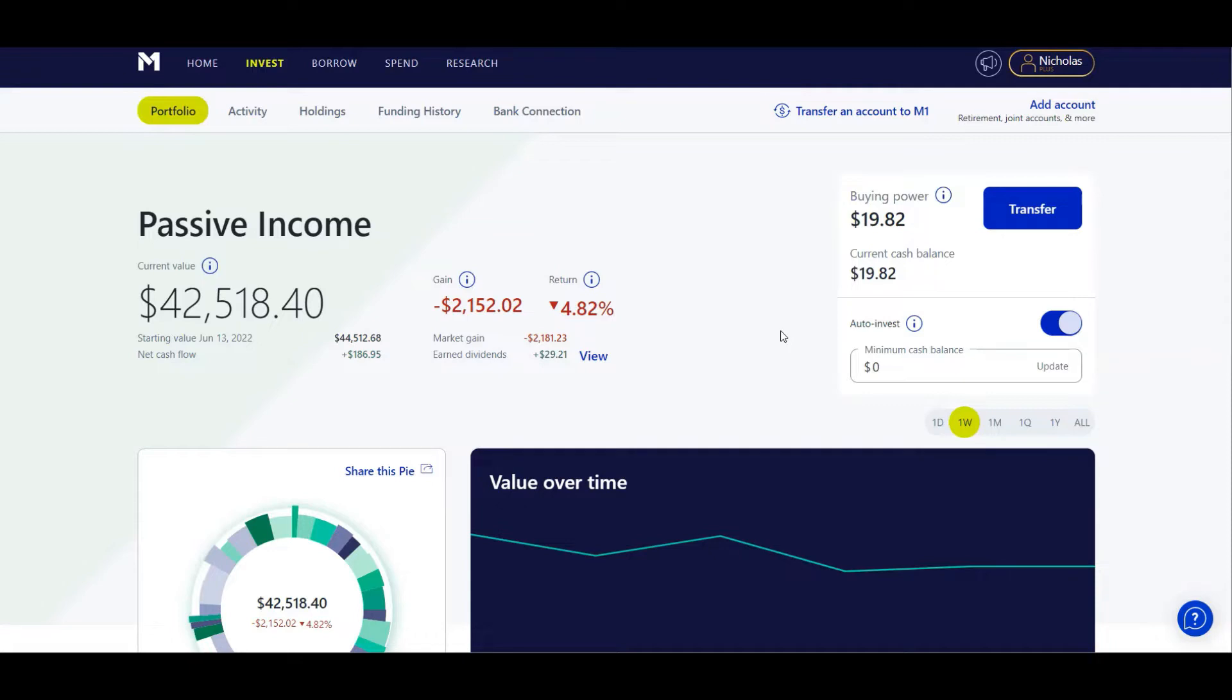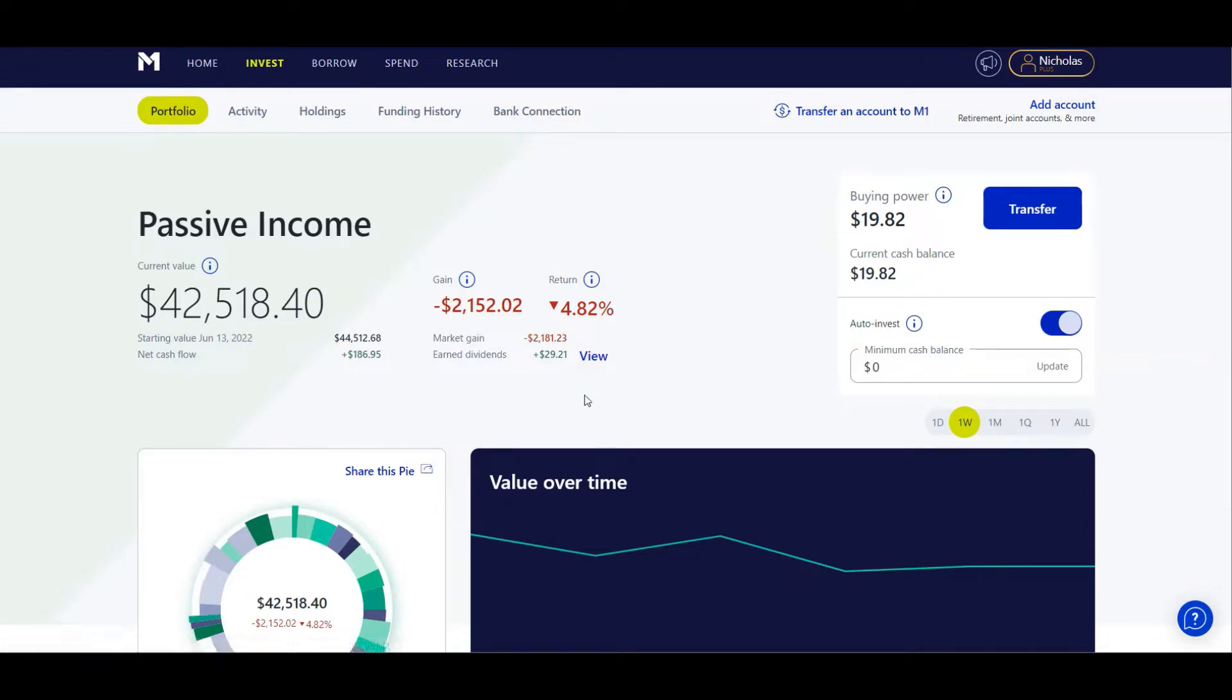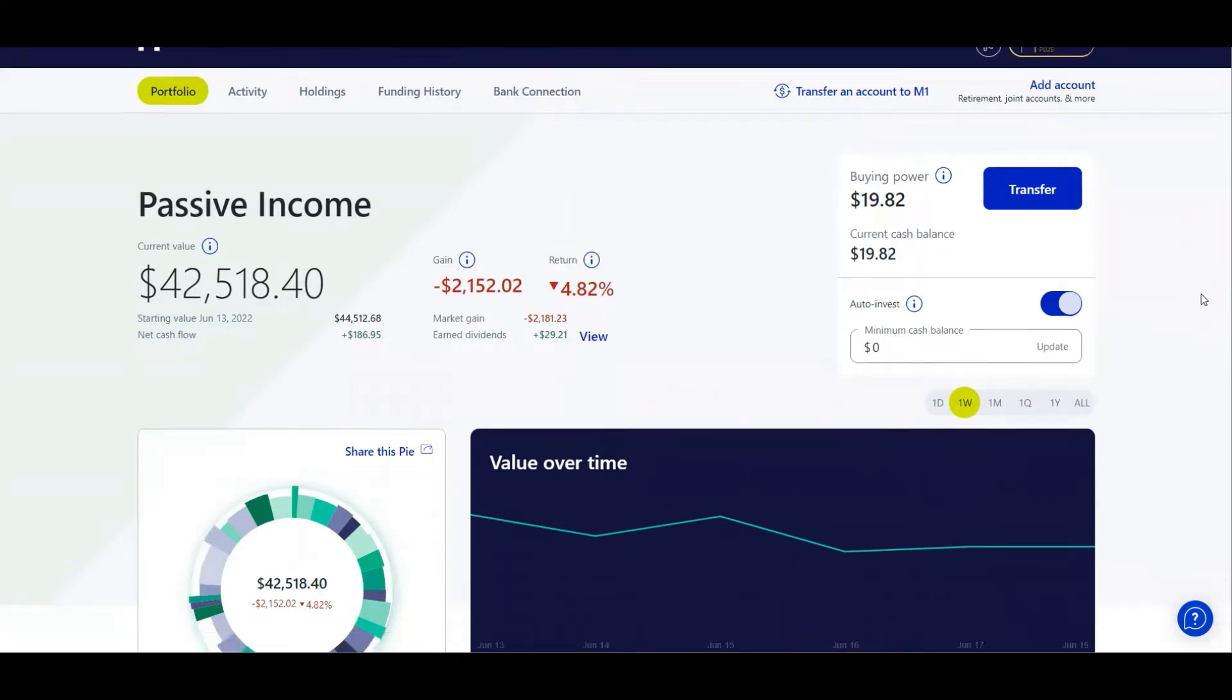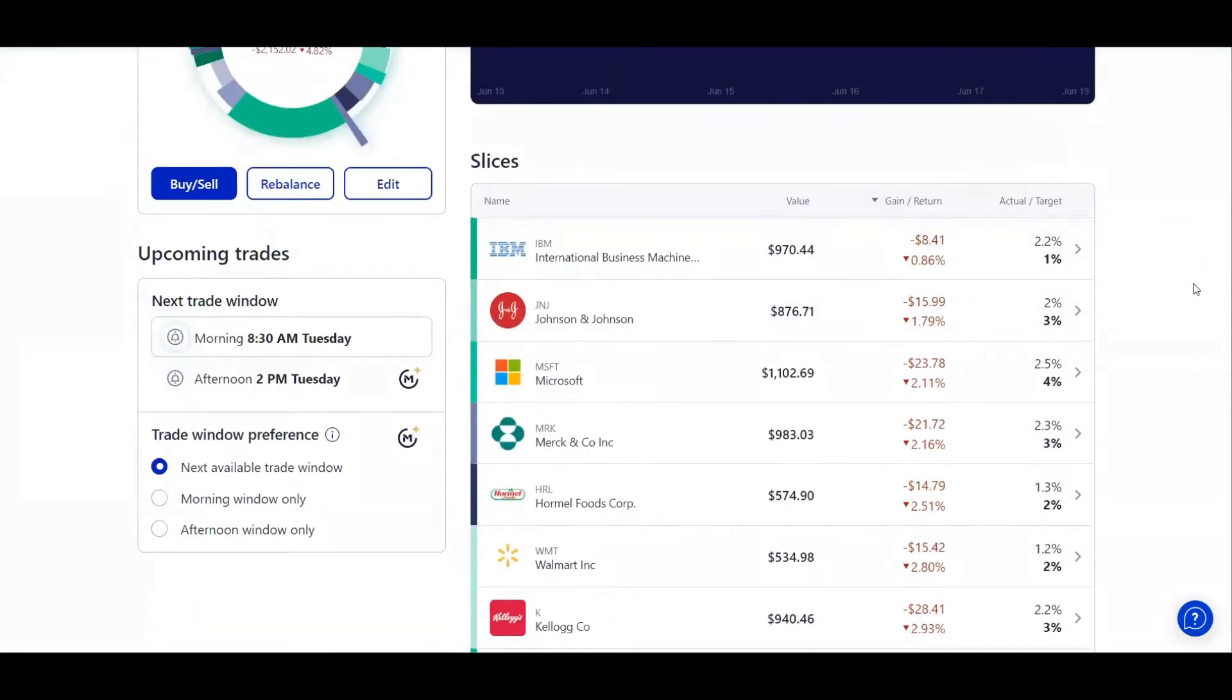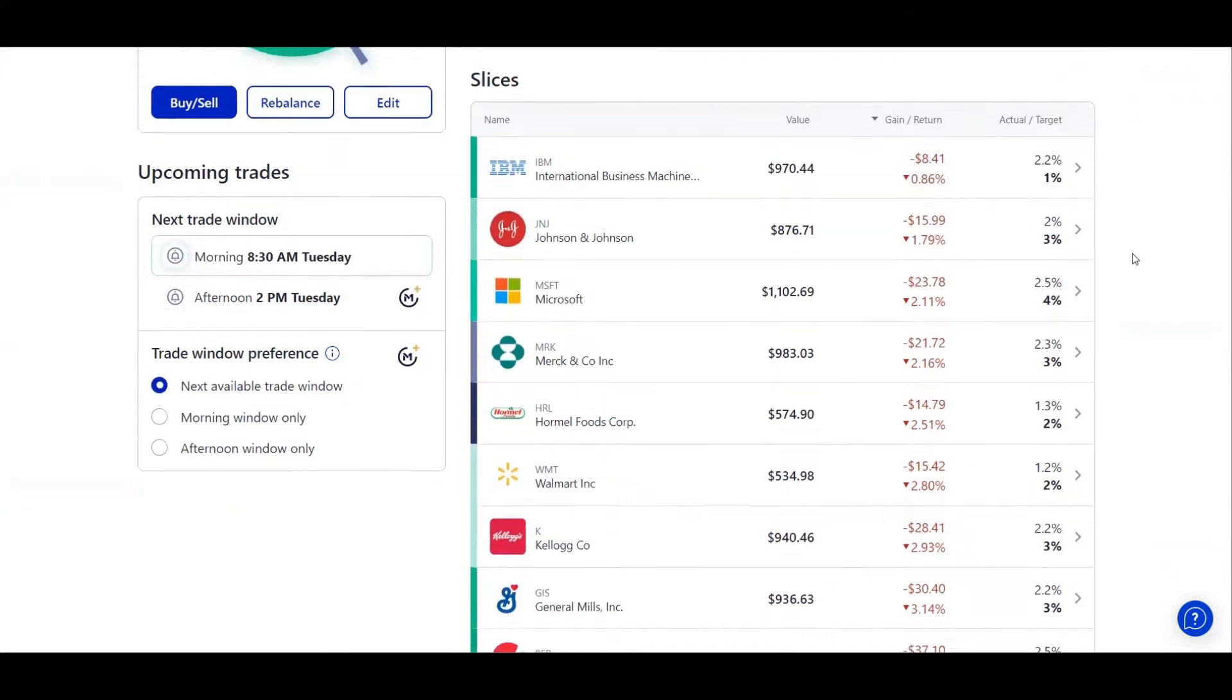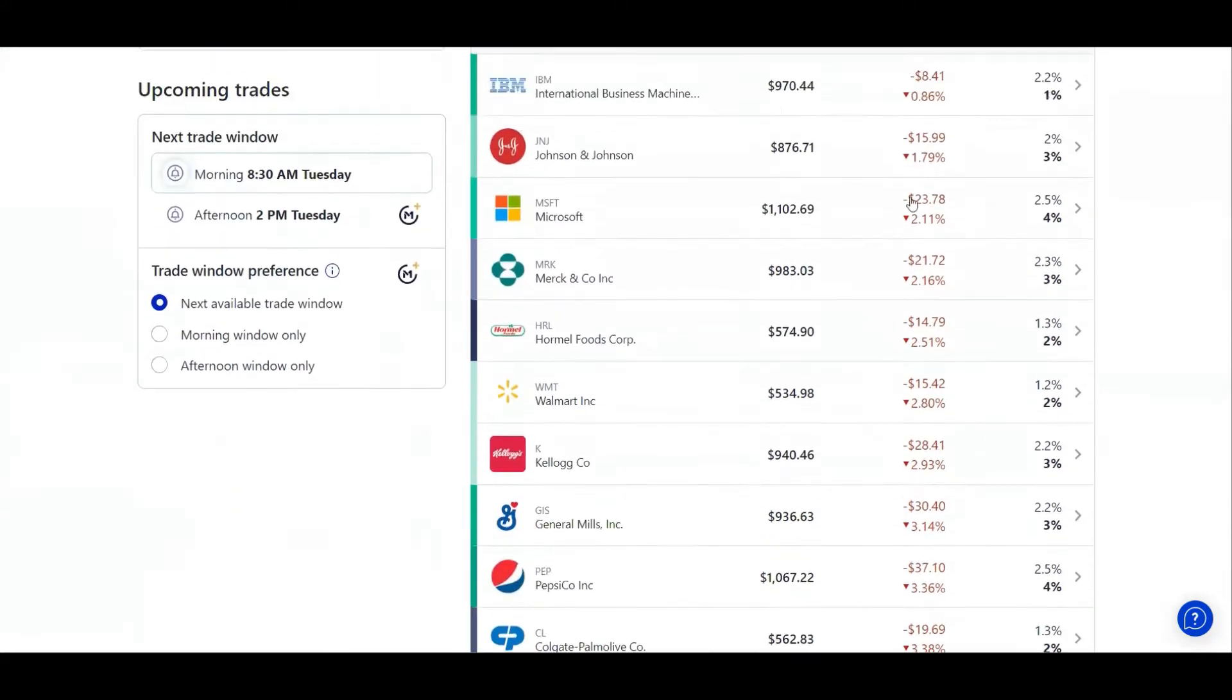Let's go ahead and look at my portfolio. I currently have $42,518.40 for a weekly loss of $2,181.23. In fact, every single stock in my portfolio was down this week. Absolutely crazy.